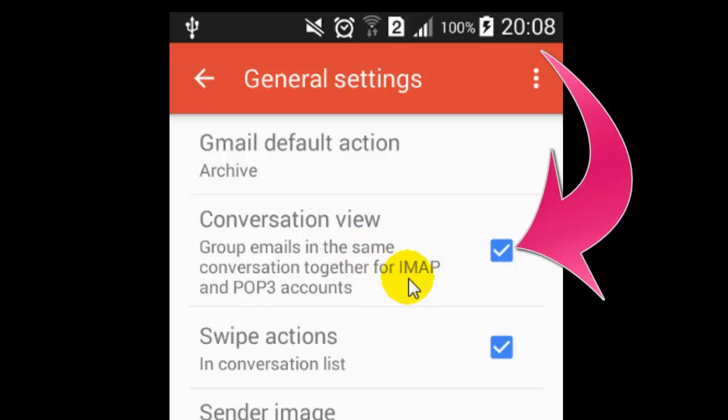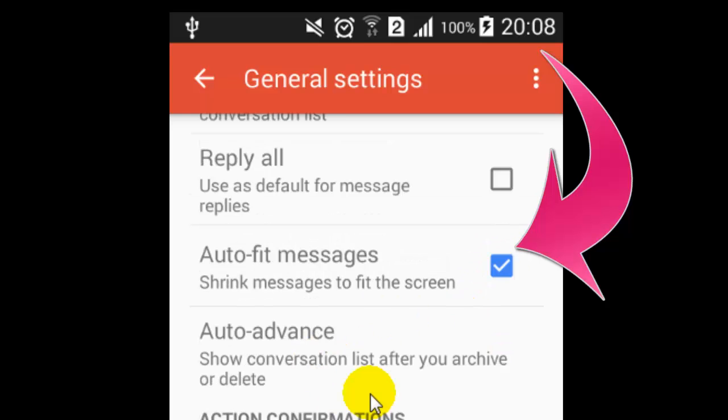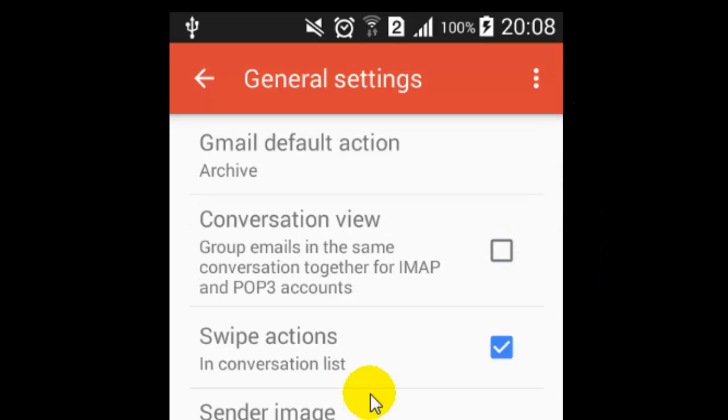If you want to turn it off, just click on that checkbox. This is how you can turn off the conversation view in your Gmail Android app. If you like this video, hit the like button. Thanks.